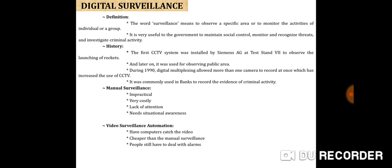The last point is digital surveillance. The word surveillance means to observe a specific area or to monitor the activities of an individual or a group. It is very useful to the government to maintain social control, monitor and recognize threats, and investigate criminal activity. The first CCTV system was installed by Siemens AG at Test Stand 7 to observe the launching of rockets. Later, it was used for observing public areas. During 1990, digital multiplexing allowed more than one camera to record at once, which increased the use of CCTV. It was commonly used in banks to record evidence of criminal activity.